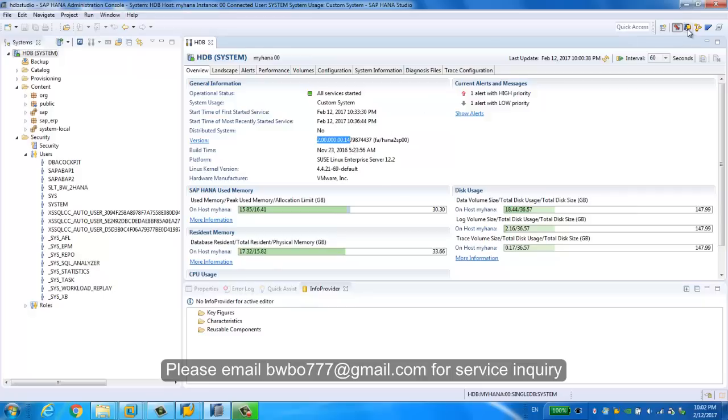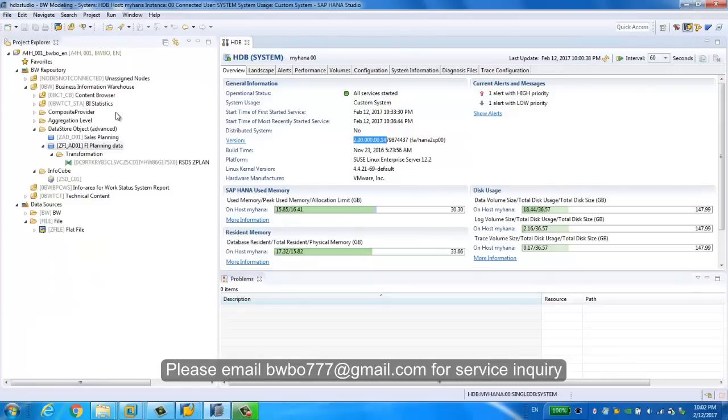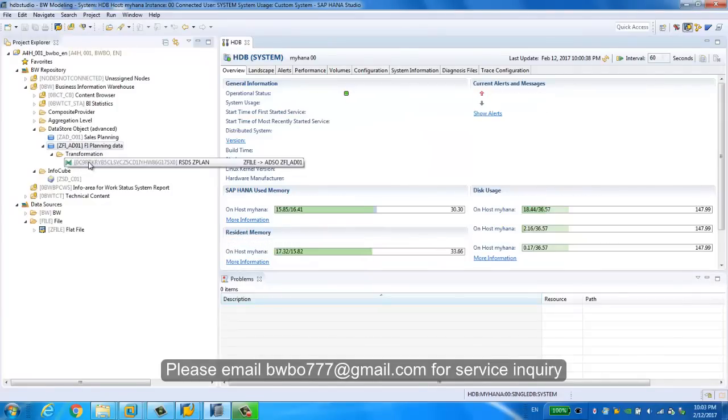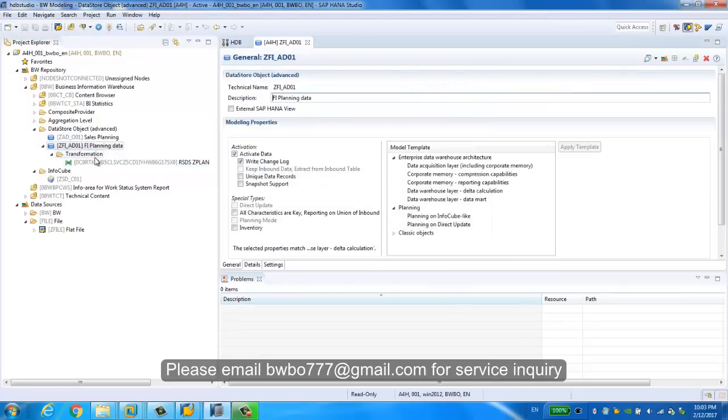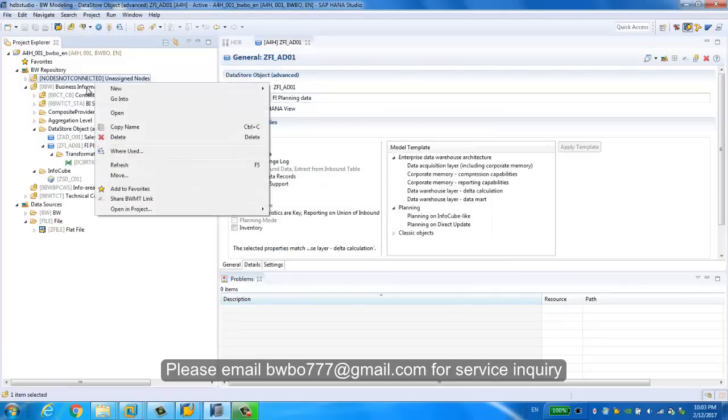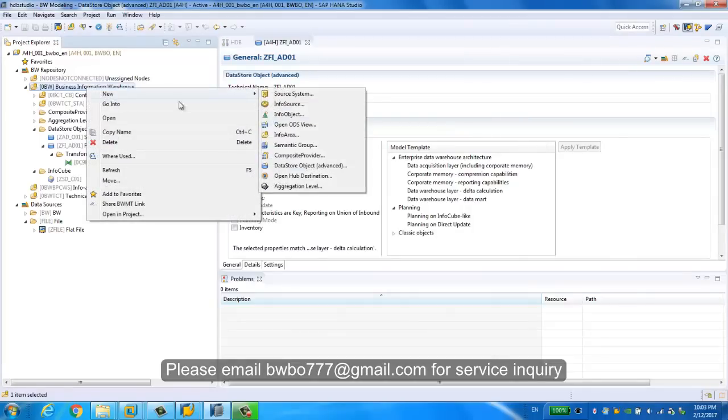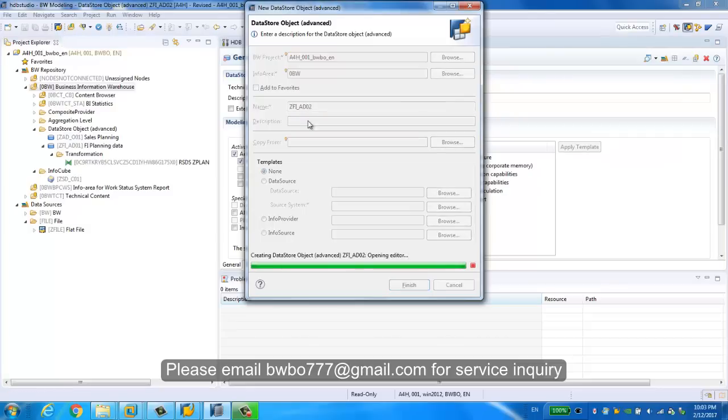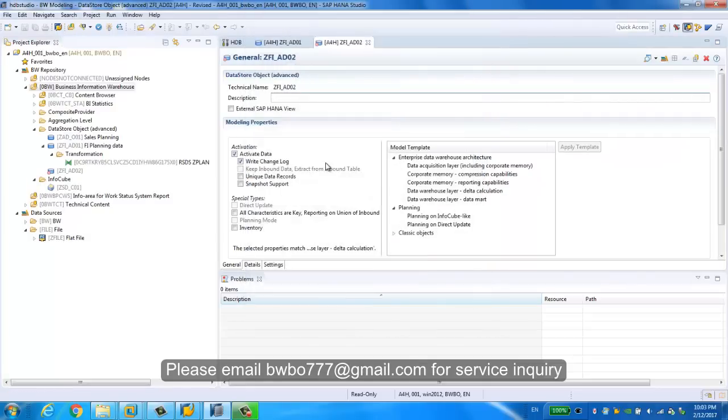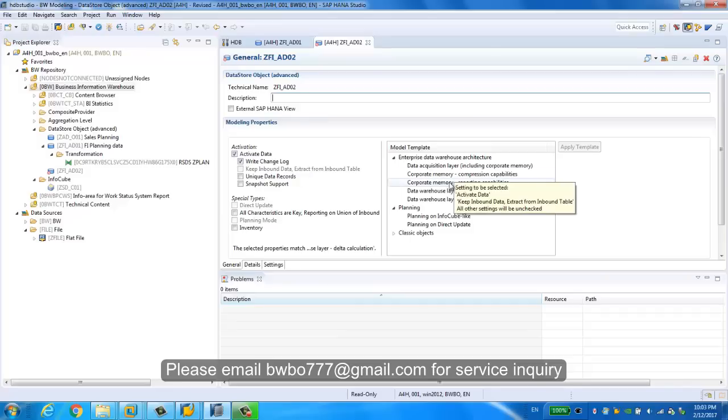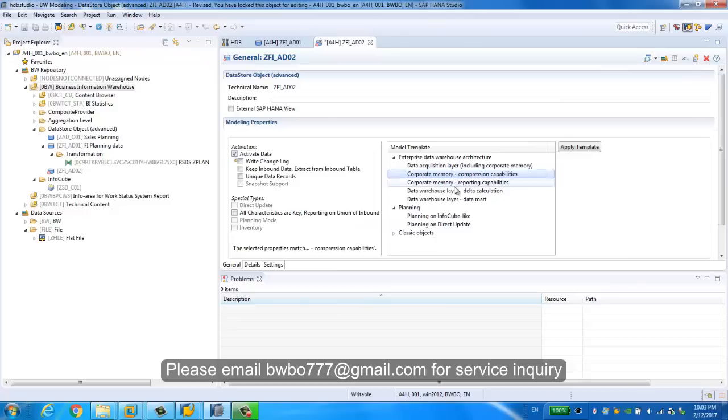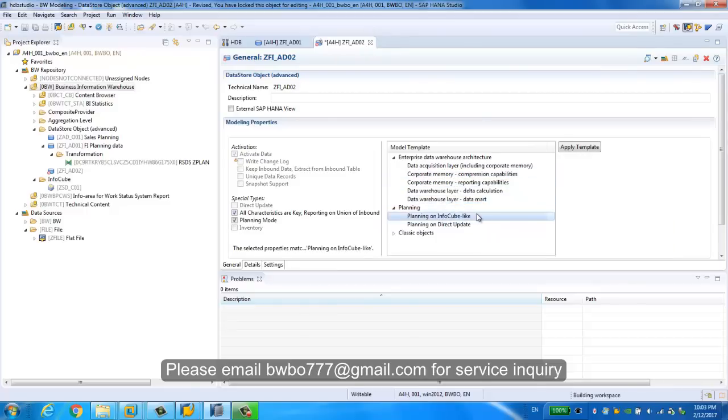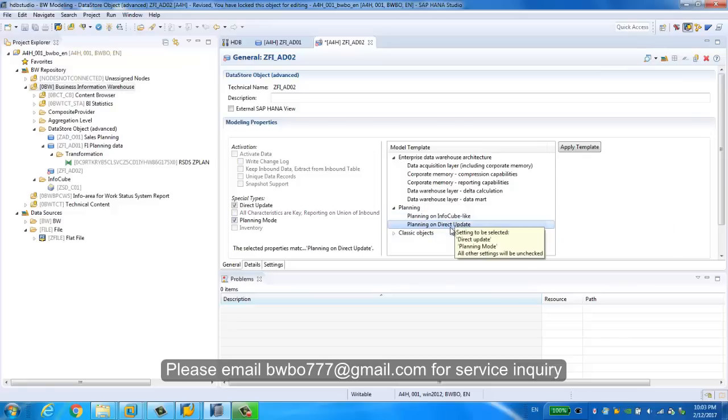Now let's go to the BW modeling tool to create the advanced DSO and the composite provider. Actually, I have already created one with advanced DSO. If you don't, you just right-click the InfoArea and choose advanced DSO. You can give a name here. The most important thing is you're gonna choose the appropriate template for your advanced DSO. You have different templates to choose, for example, if you want to create a cube for planning or you can use the direct update DSO.